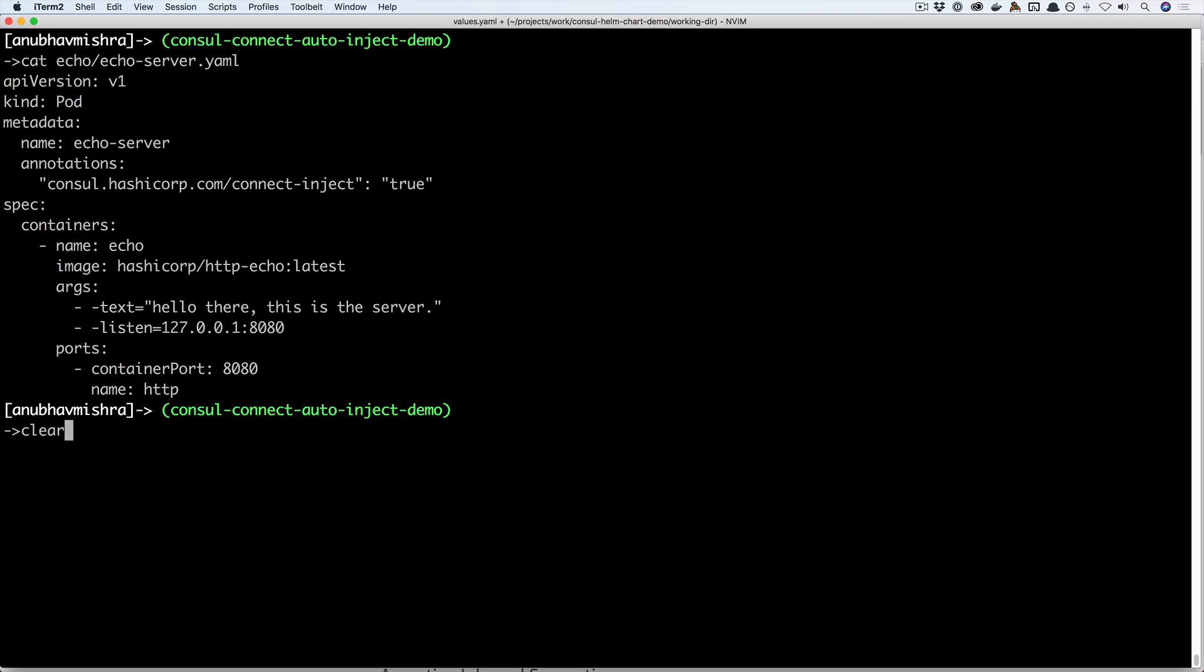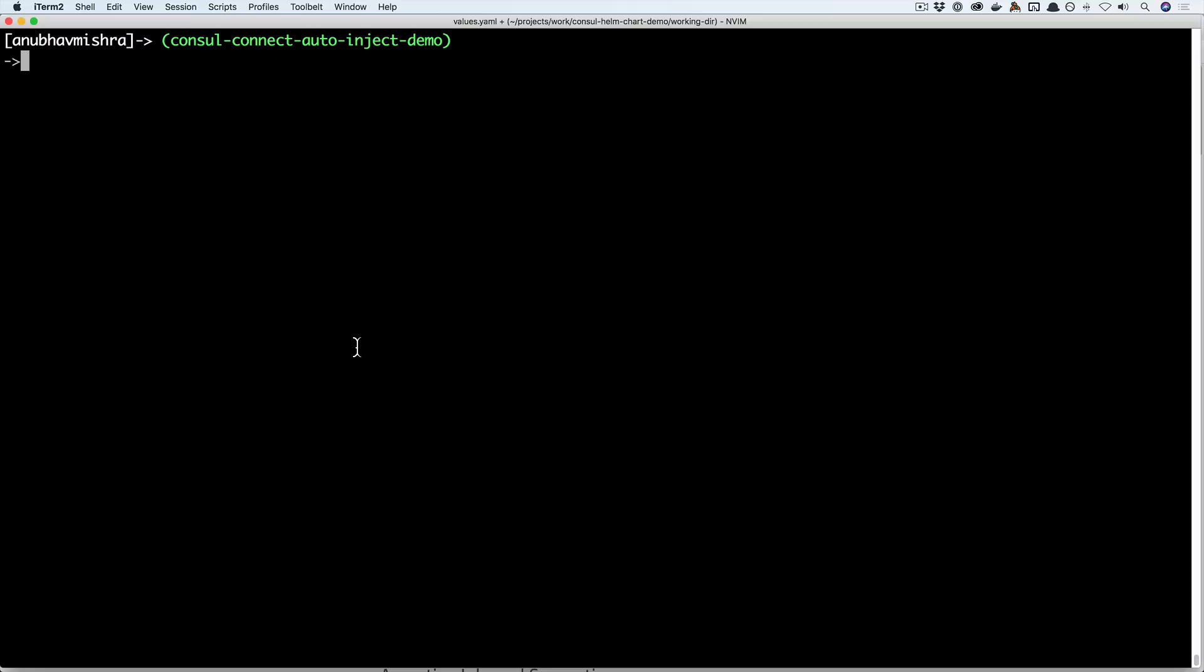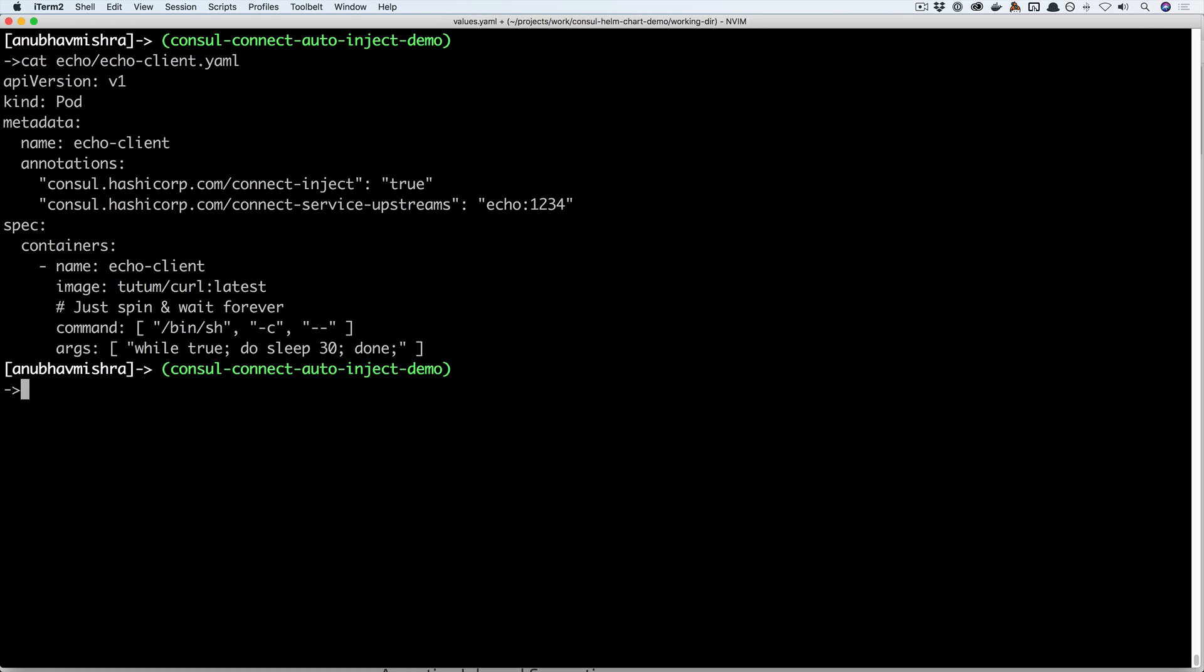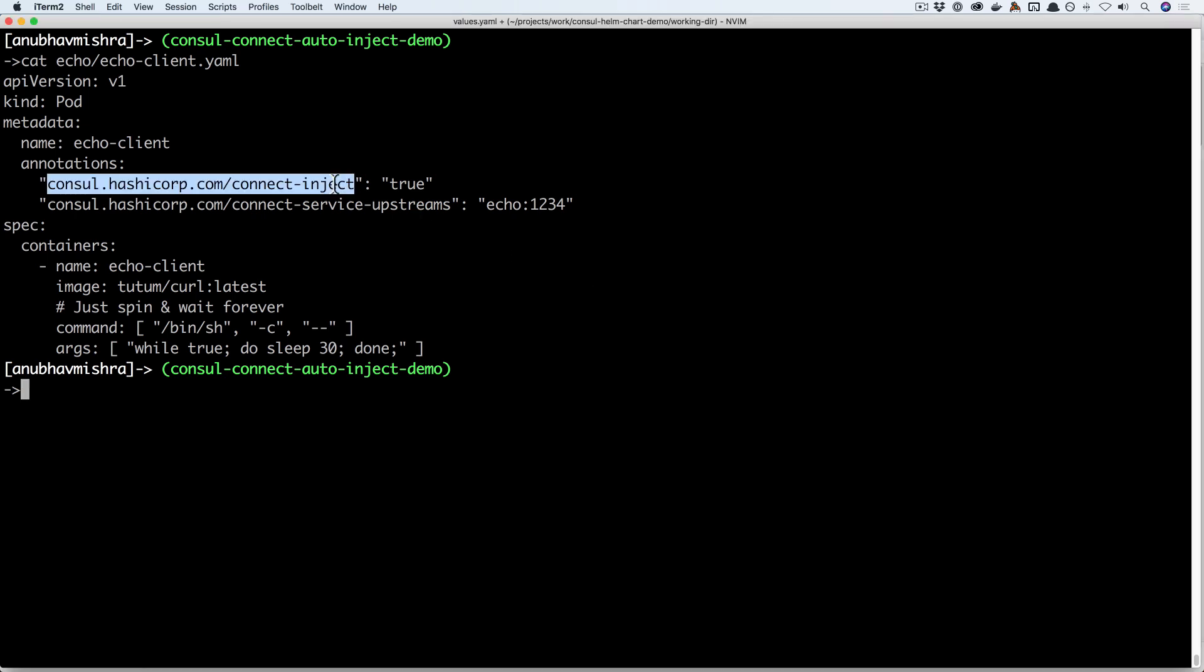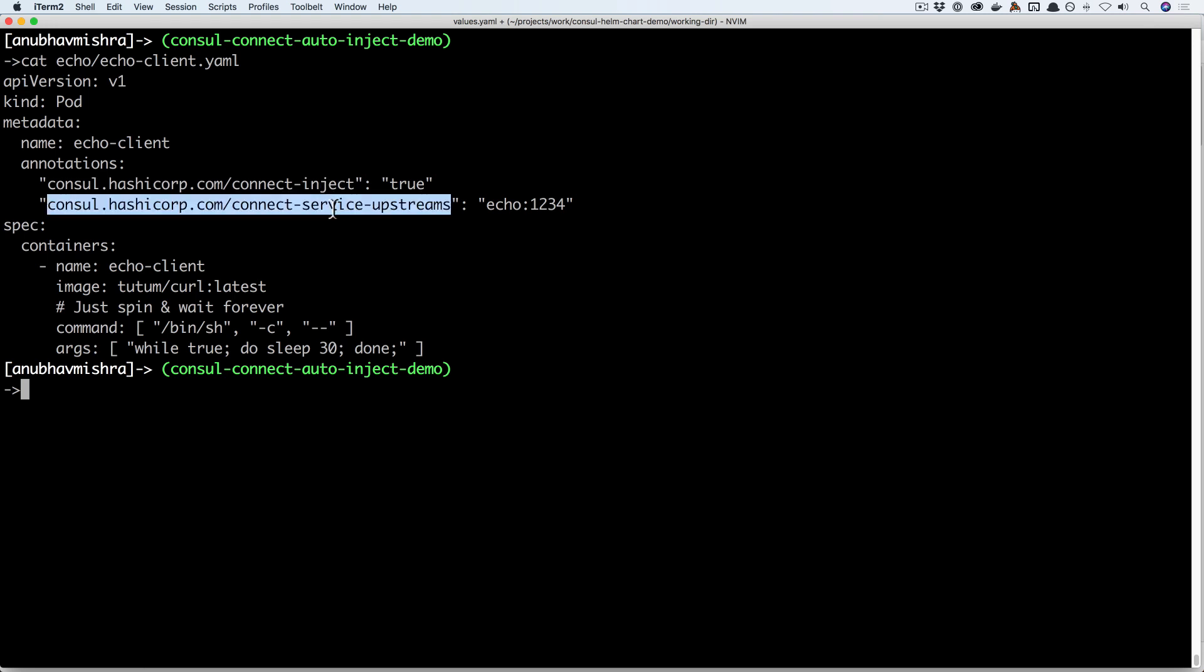Now let's take a look at the client application also defined using a Kubernetes pod. Here you will notice we have two annotations defined. One enables the sidecar injection and the other defines the upstream services that this client depends on. We also define the local port by which this client will access the upstream echo service. That port will only be accessible inside the pod and will use Consul connect to provide end-to-end encryption and service discovery.